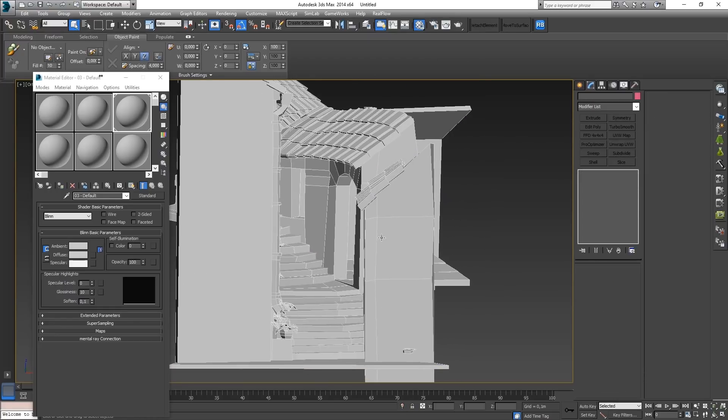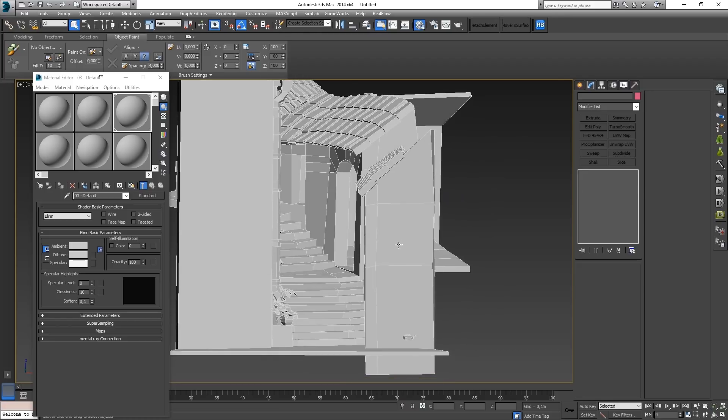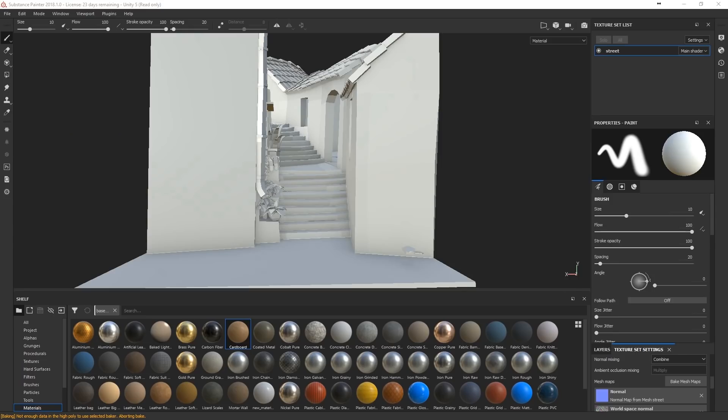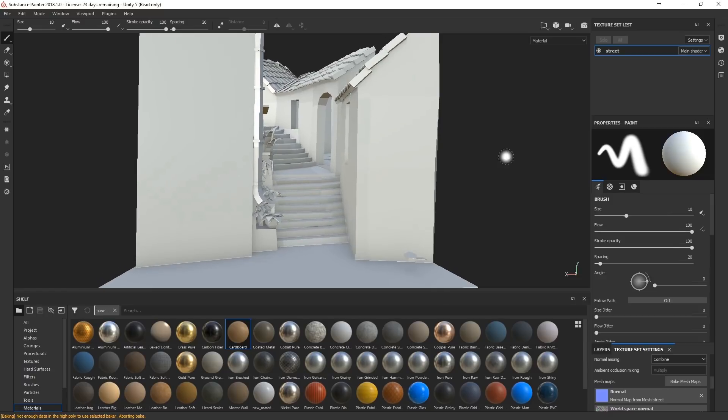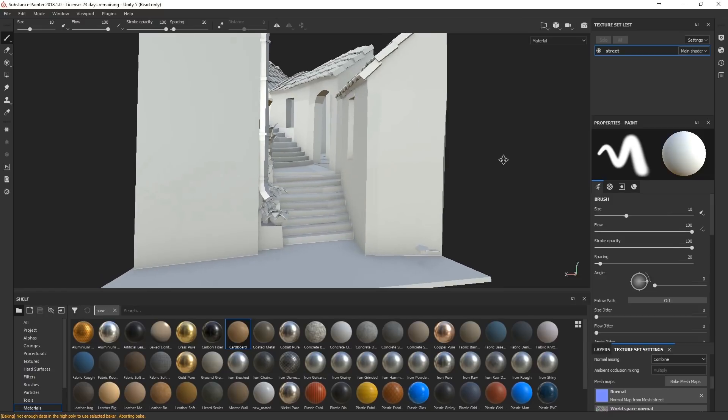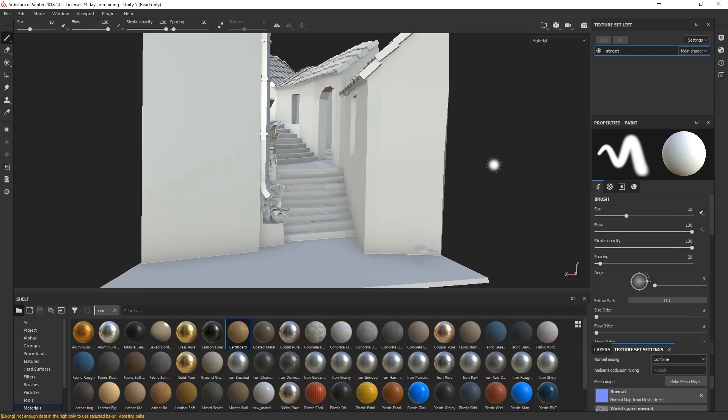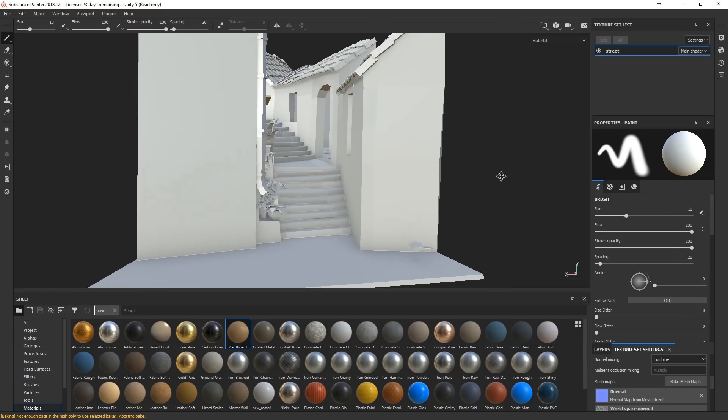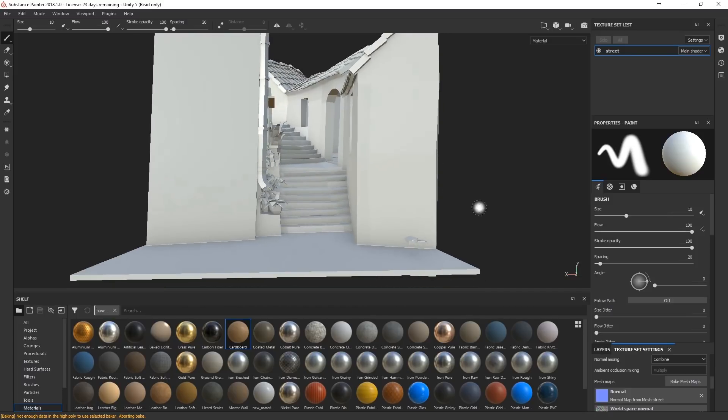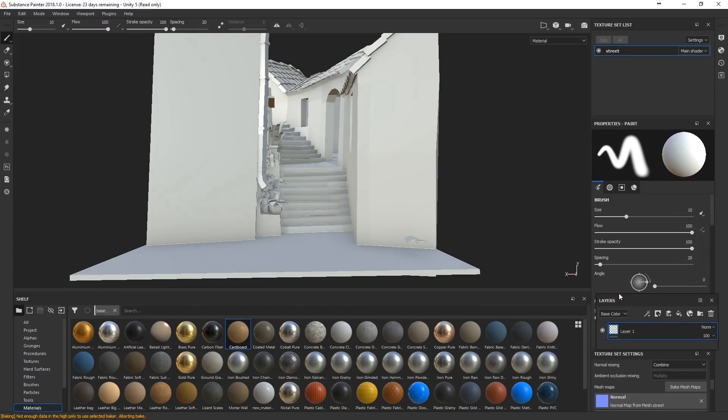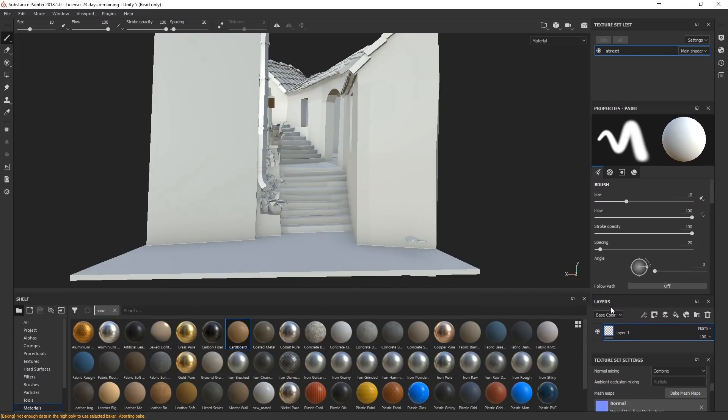Now I open the model in Substance Painter. Okay, so we've imported the model in Substance Painter. I've picked my mesh maps.